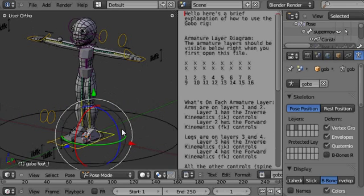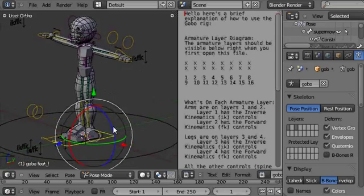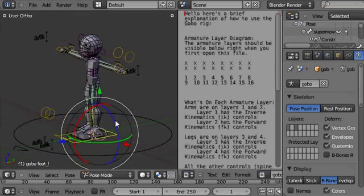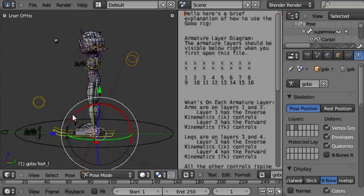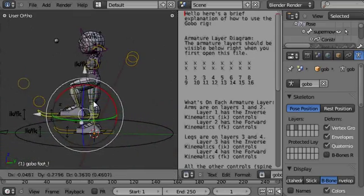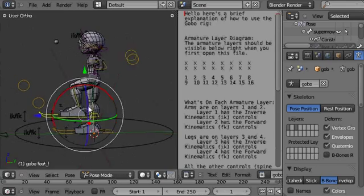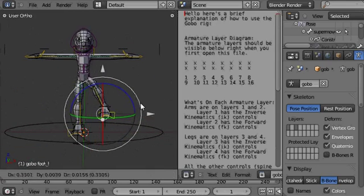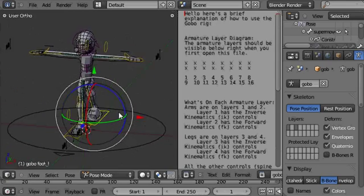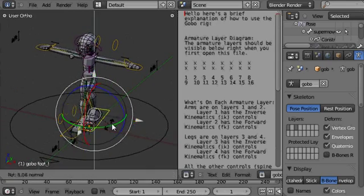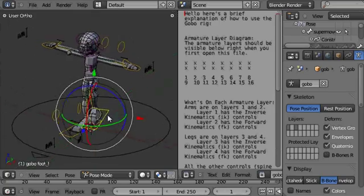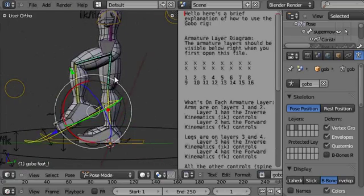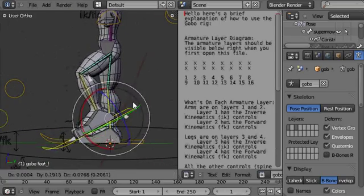I'll just go through some of the controls. This is the inverse kinematic controls here. This is the foot, you can use it to place the foot, standard.